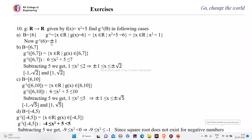In another example, suppose g is a function from ℝ to ℝ given by g(x) = x² + 5. Find g inverse of b in the following cases. The first case is where b is equal to {6}, a single element.